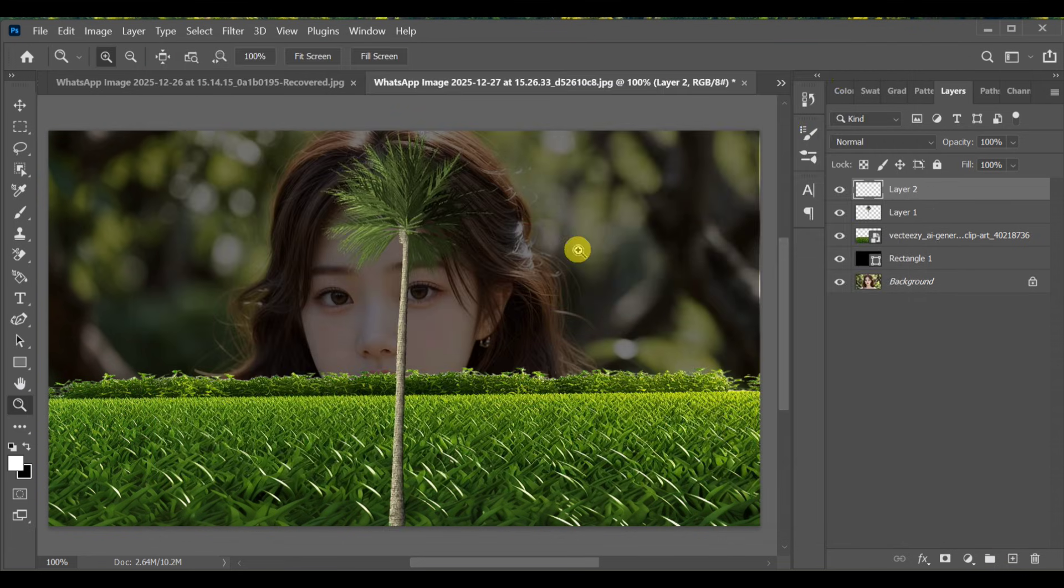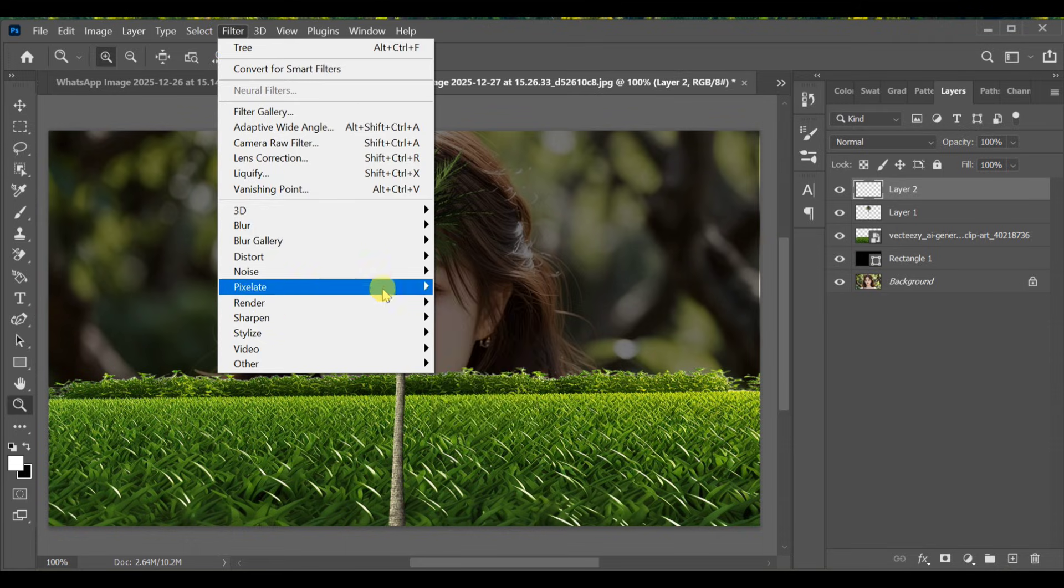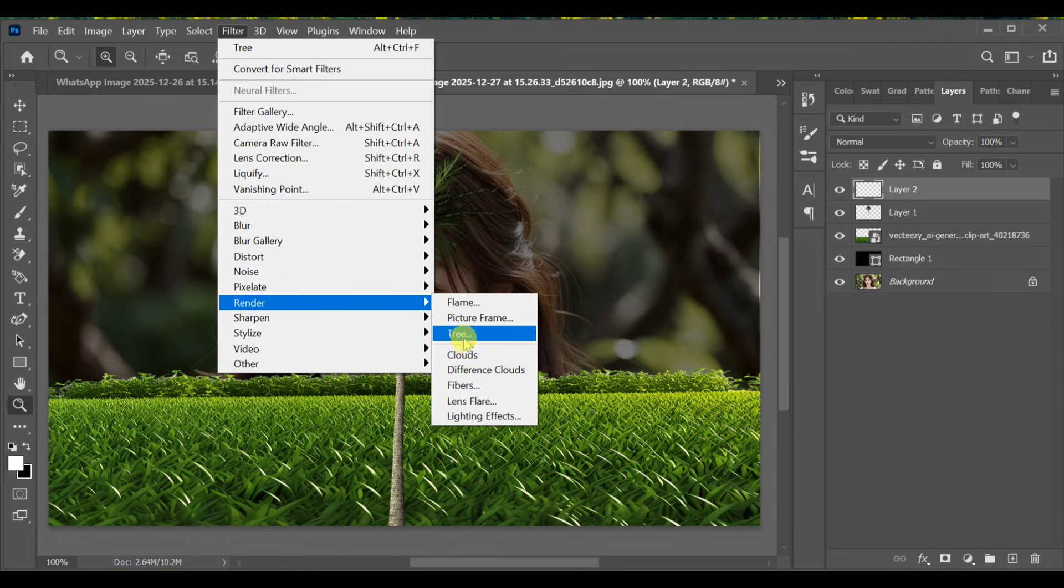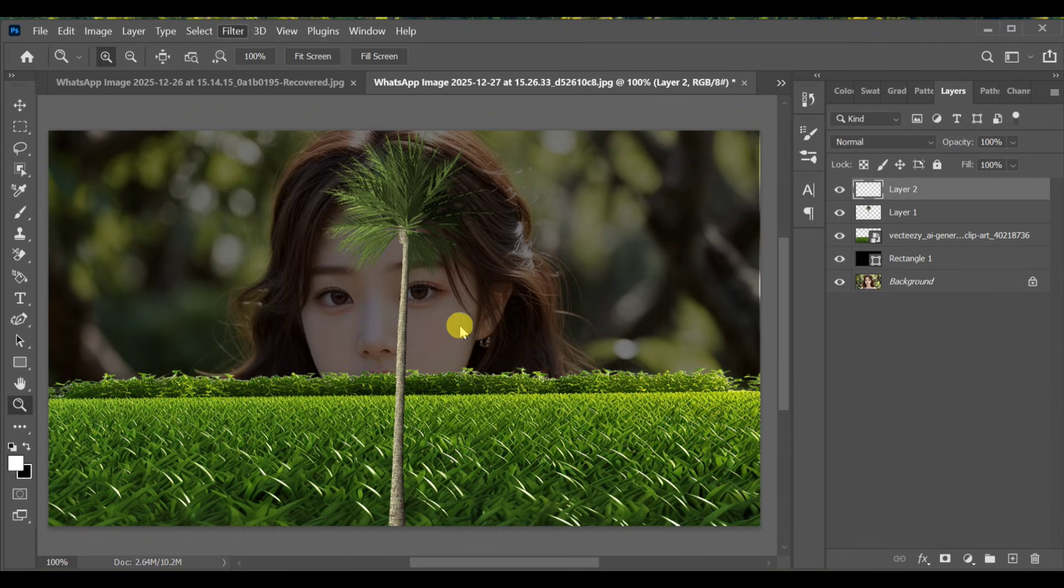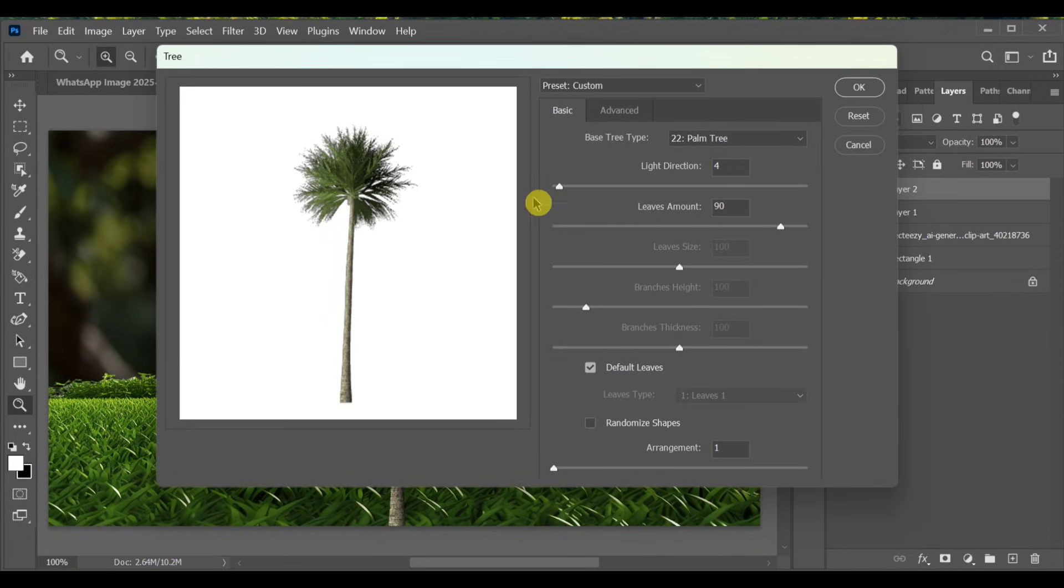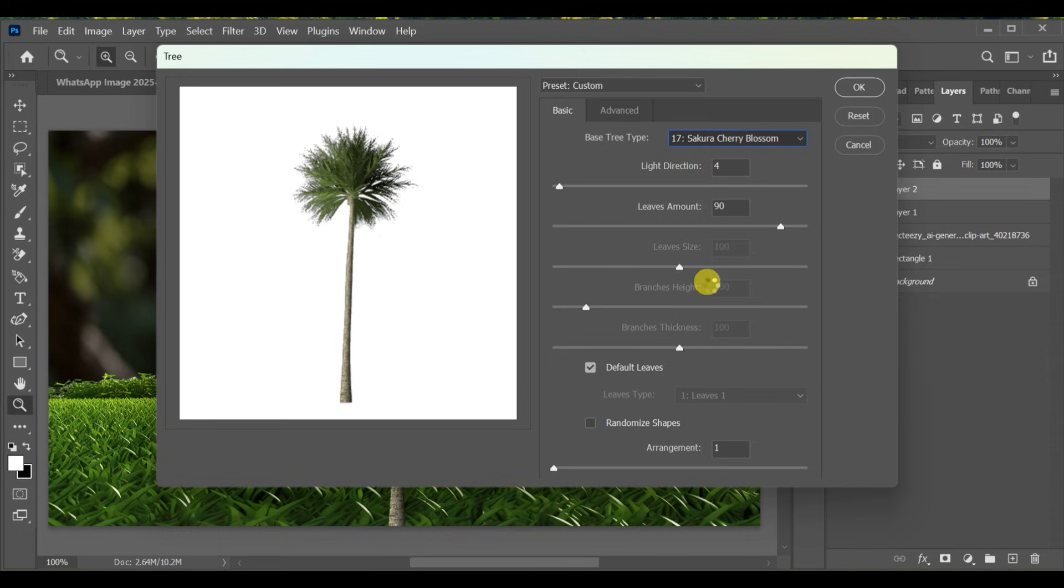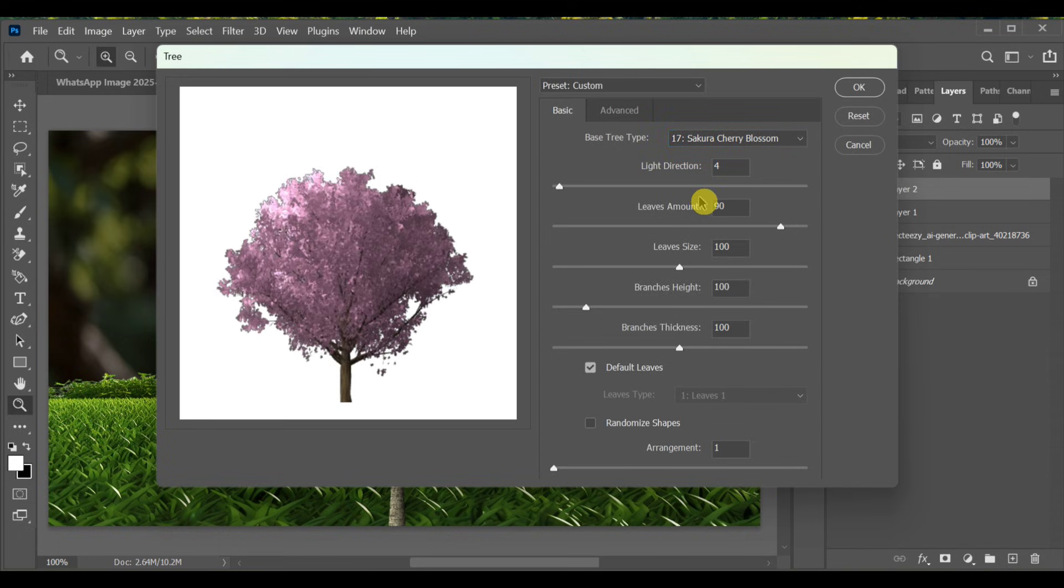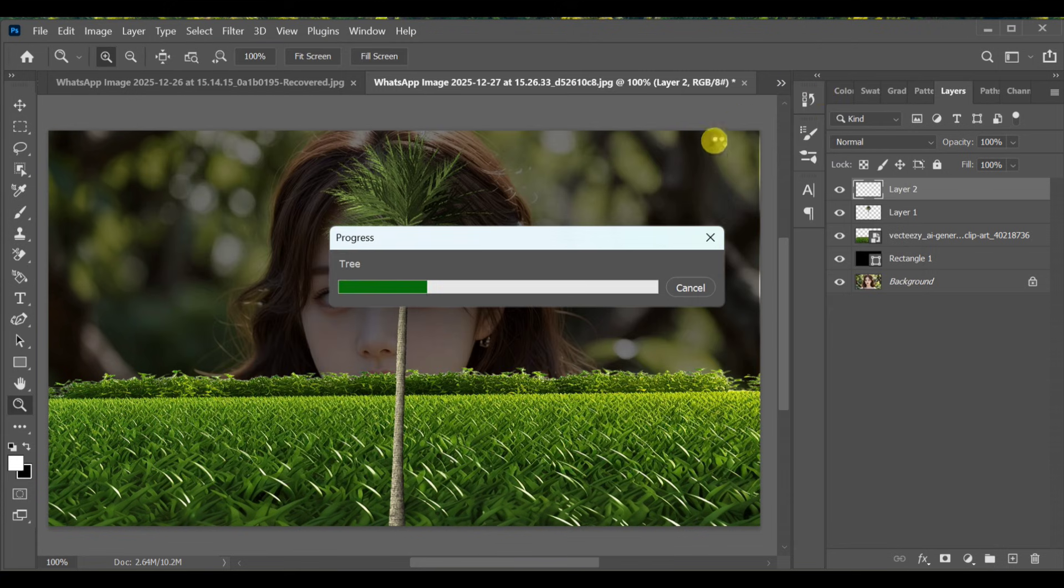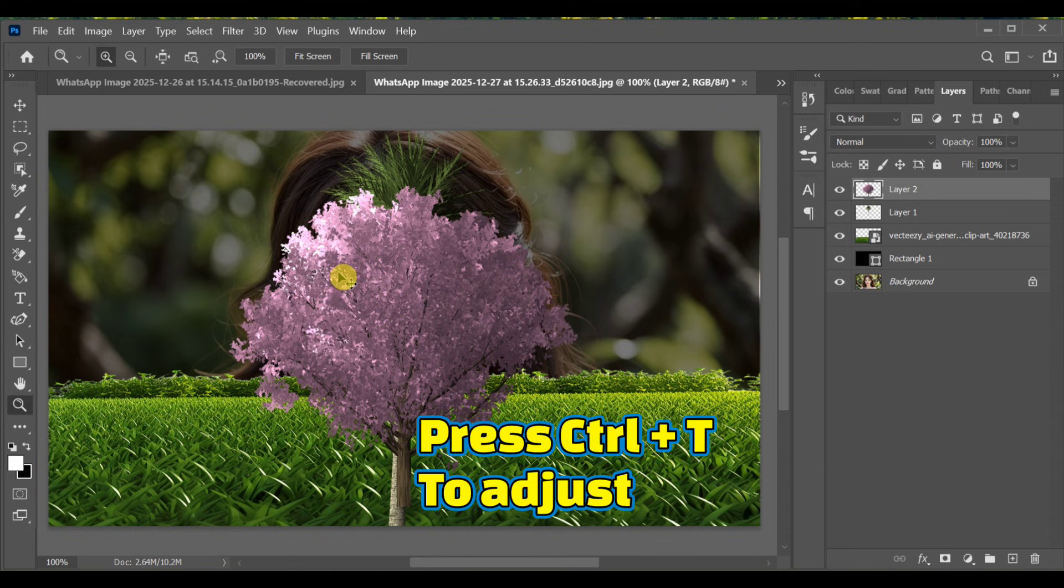If you want to add another tree, create a new layer, then again go to Filter > Render > Tree. You can select the Sakura Cherry Blossom tree and adjust the light direction, leaf amount, leaf size, branch height, and branch thickness before adding the tree.